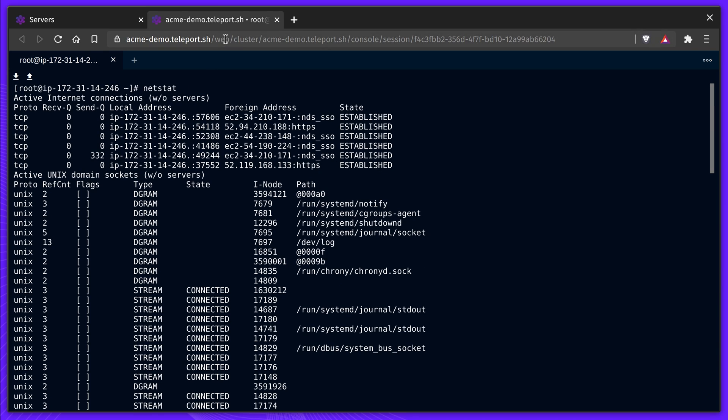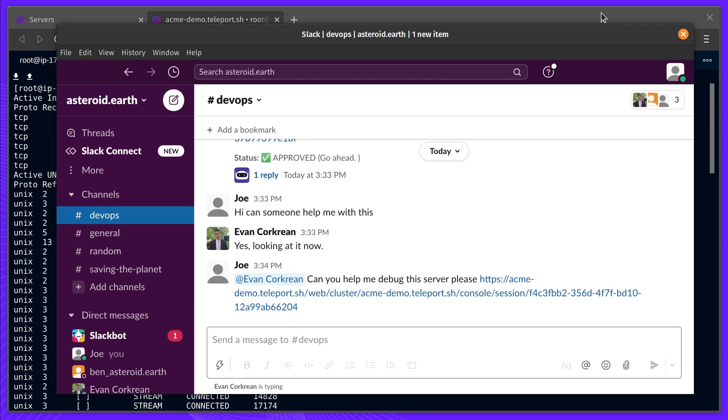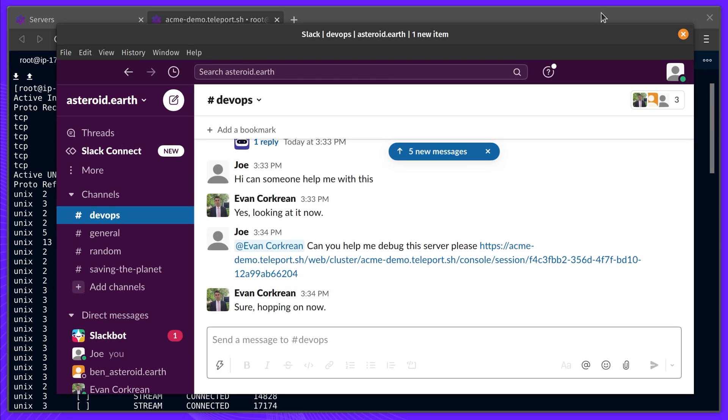Things don't look quite right, but Joe isn't sure what's happening. It's time to get a second pair of eyes. Joe pings Evan to see if he can join his session.